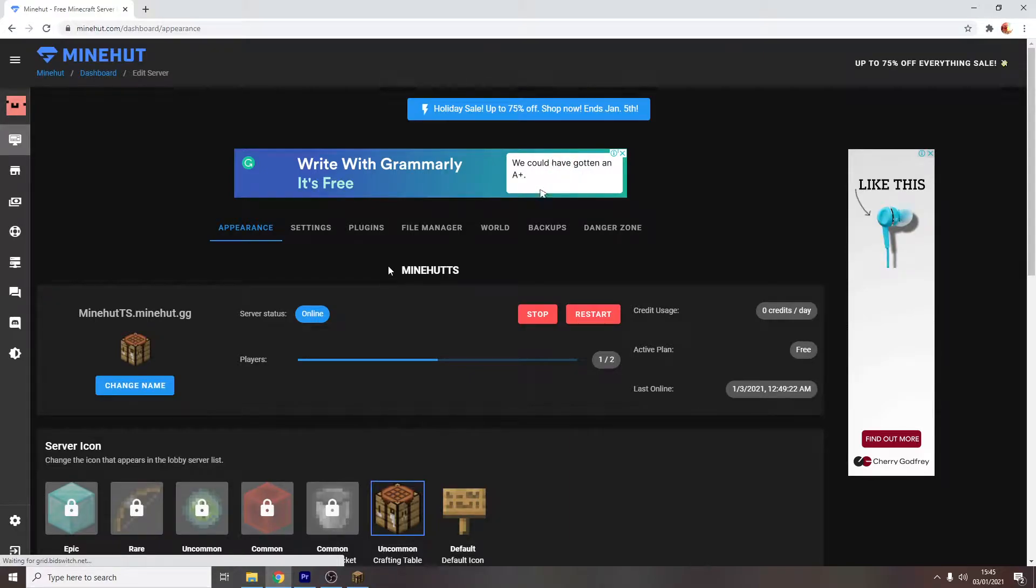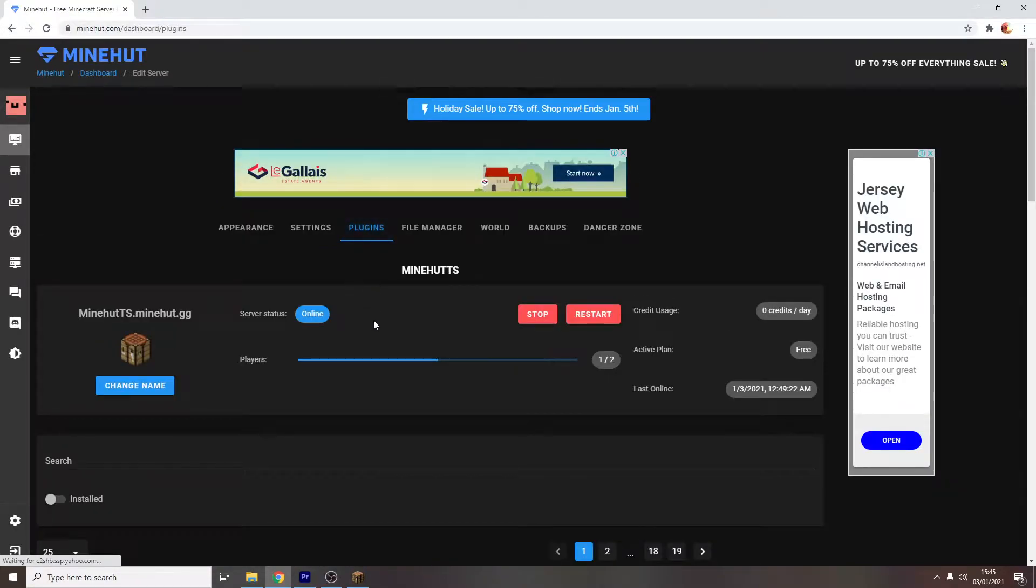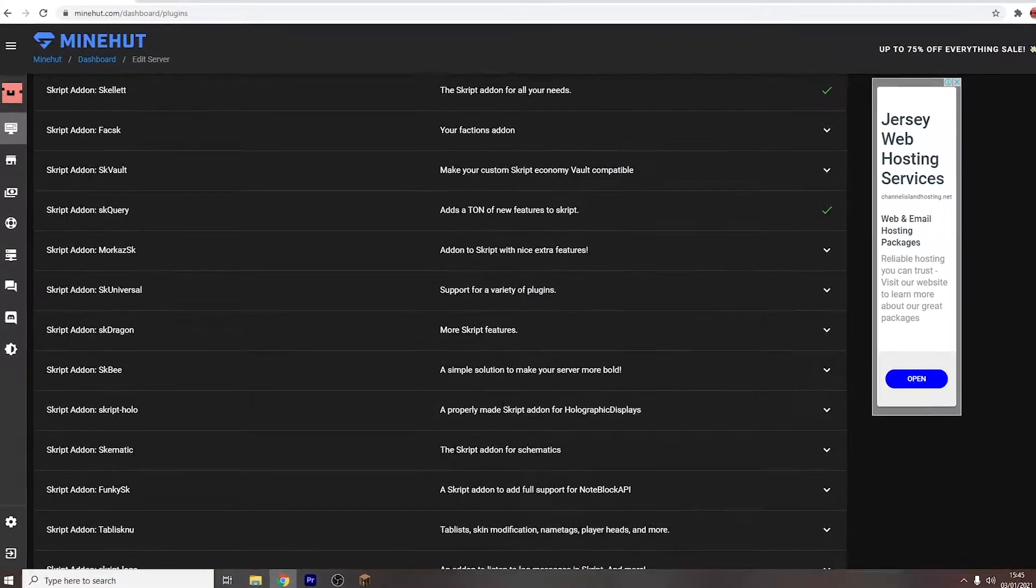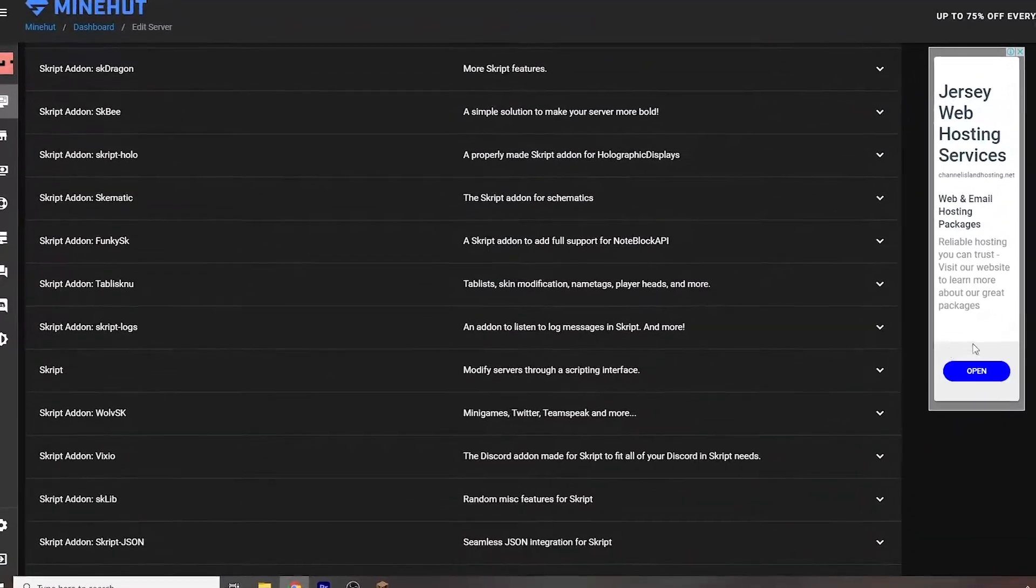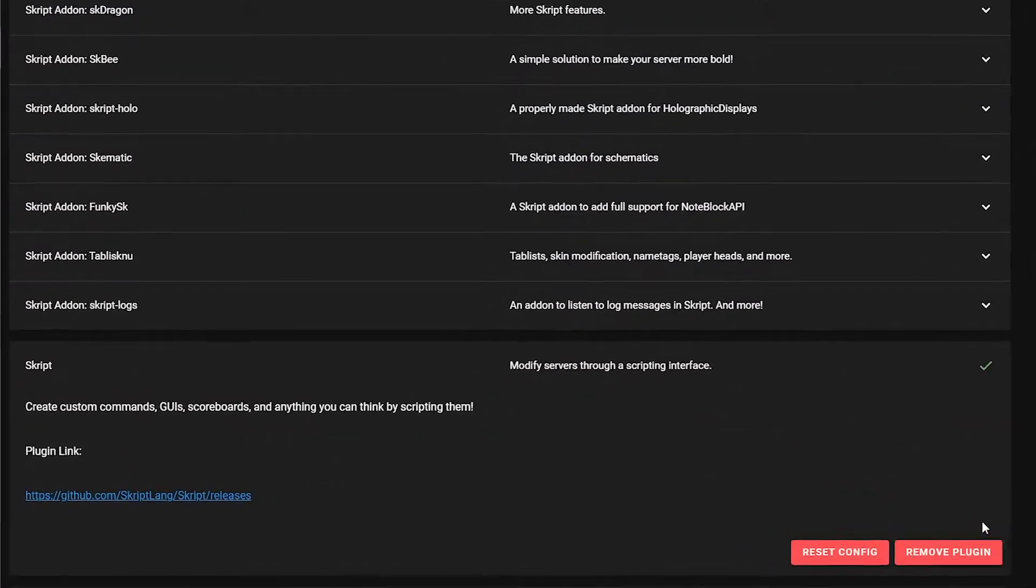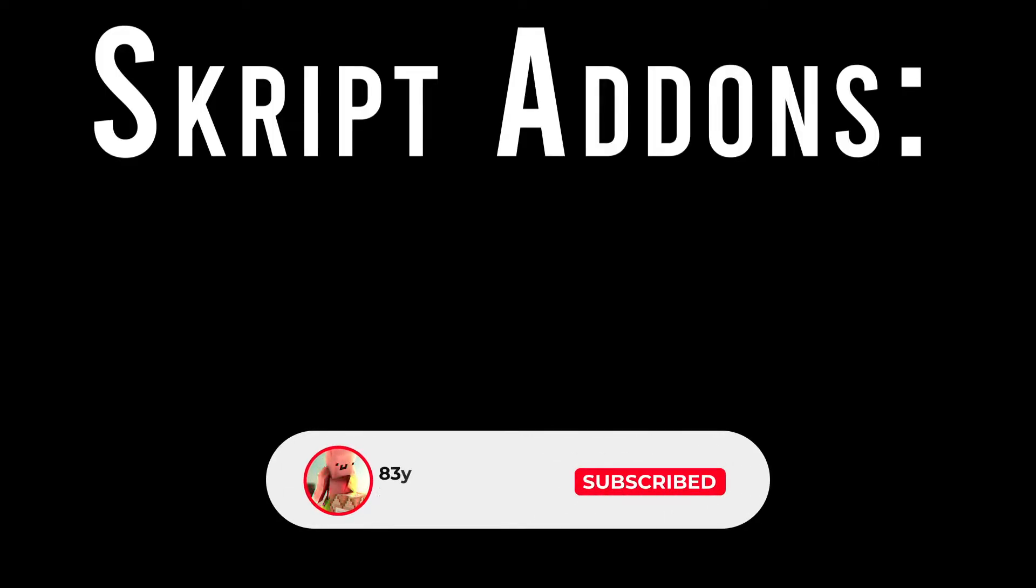If you're making a server on Minehut, you're going to want to click the Plugins tab, search for Skript, and then click Install Plugin. And if you'd like to install additional Skript plugins to give you more Skript features, then I'd recommend installing the following Skript add-ons.